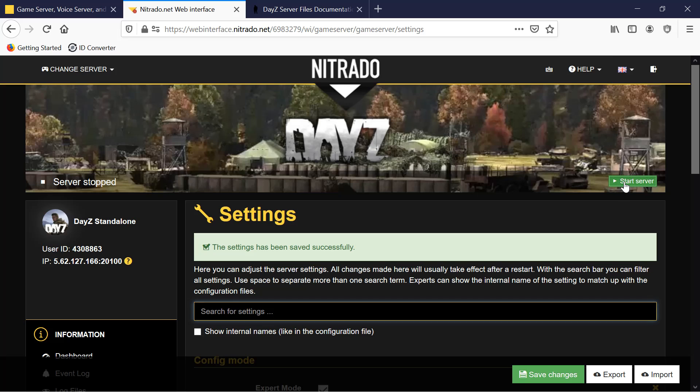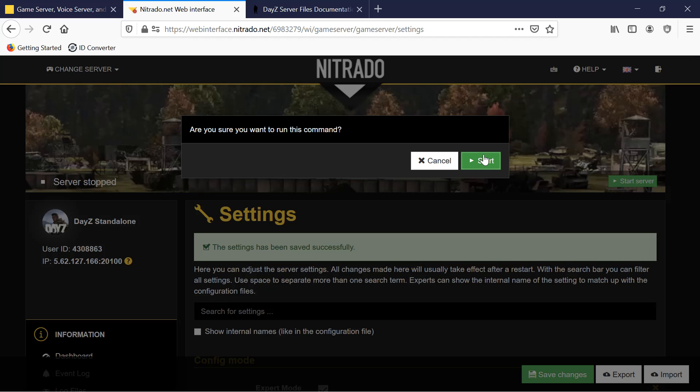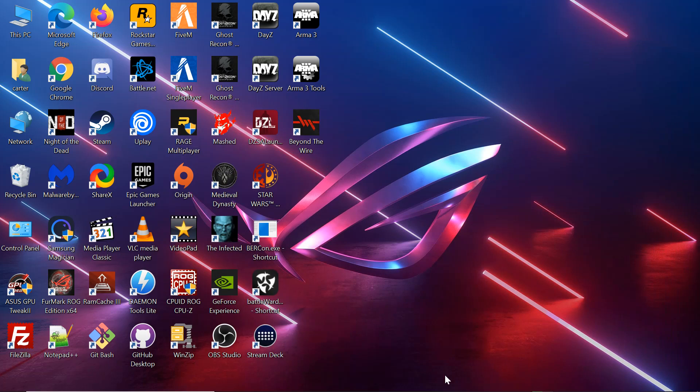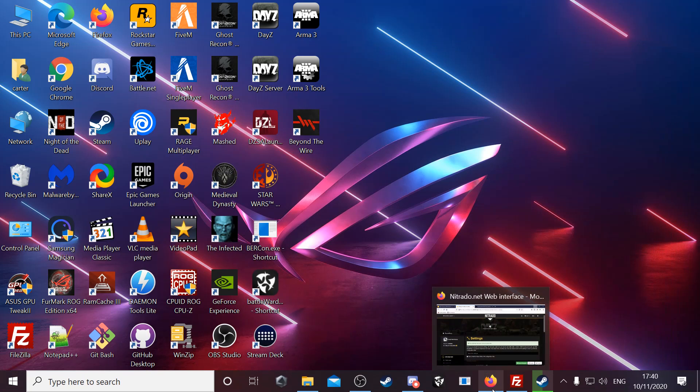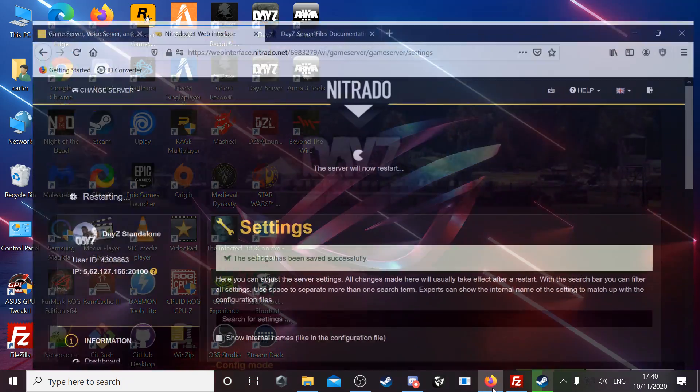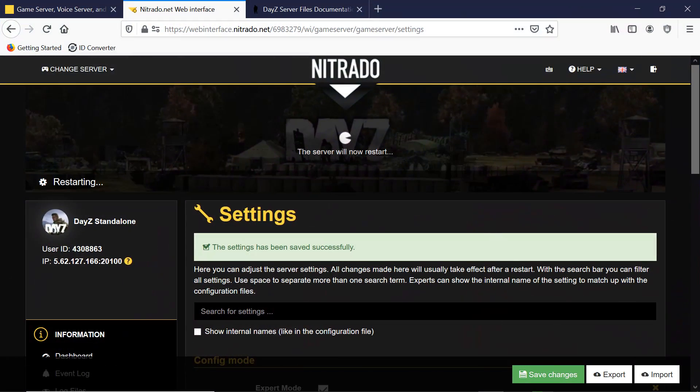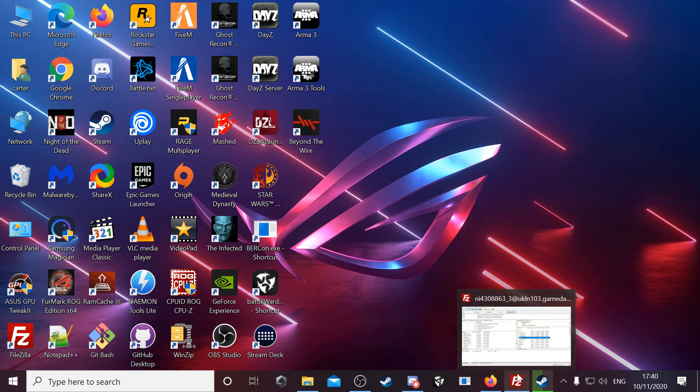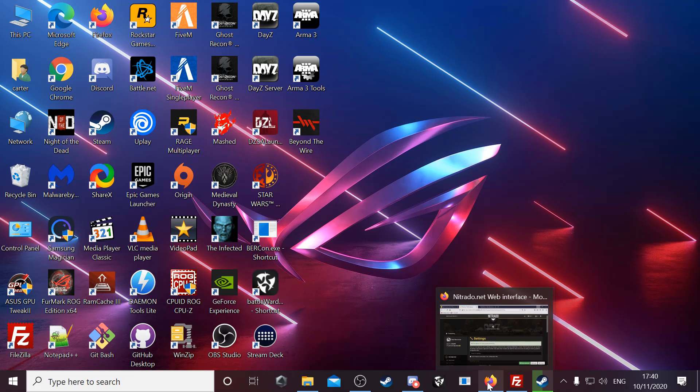You start the server. Nitrado's server profile folder is the config folder when you go into it.